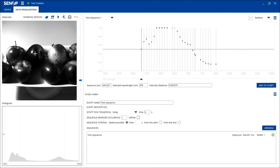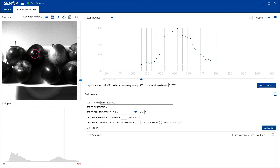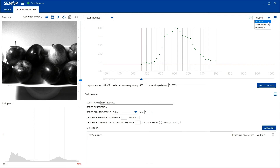The spectrum can be acquired by clicking the image at the desired location on the image. The spectrum will be shown at the Visualization window. The Y axis of the spectrum can be either Relative, Radiometric, or Reference. This selection can be made from the drop-down menu.